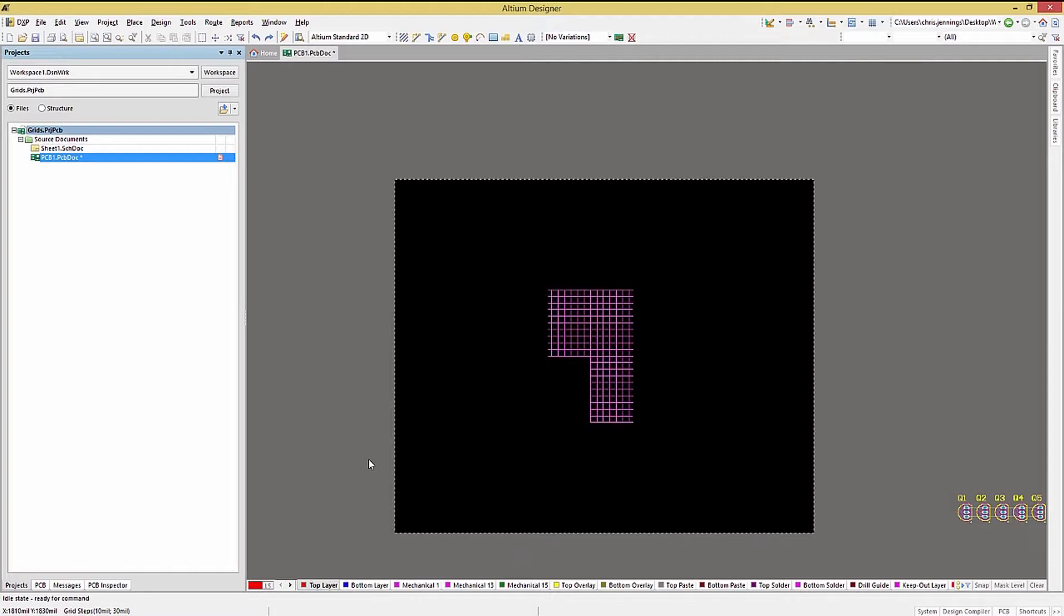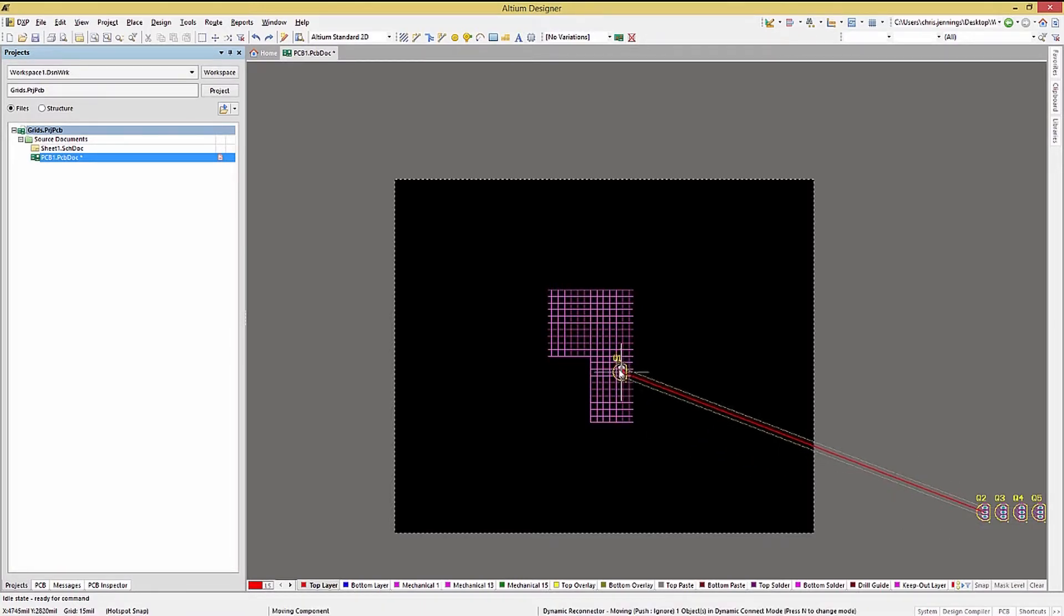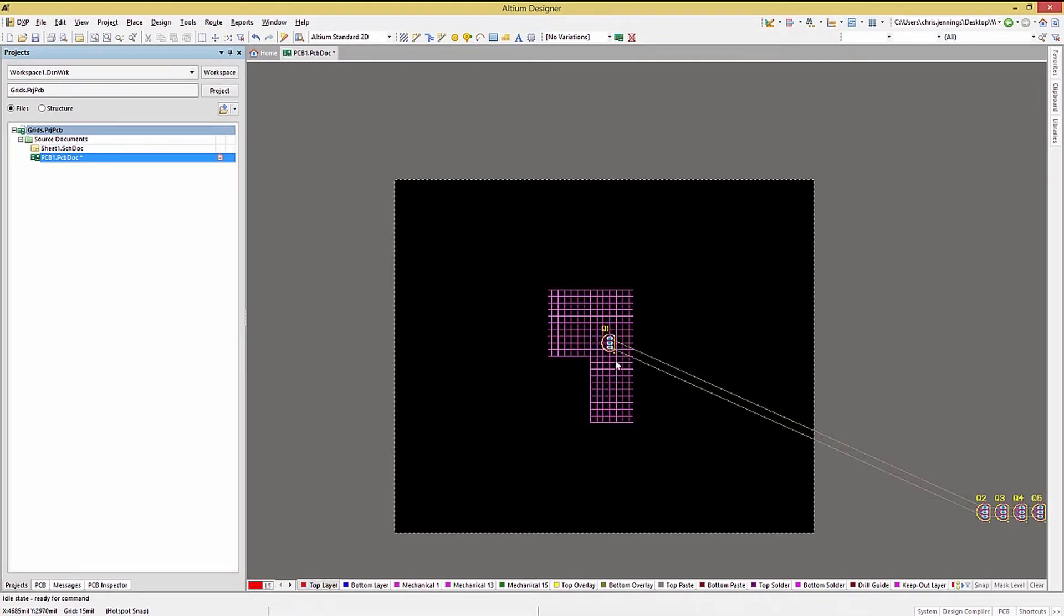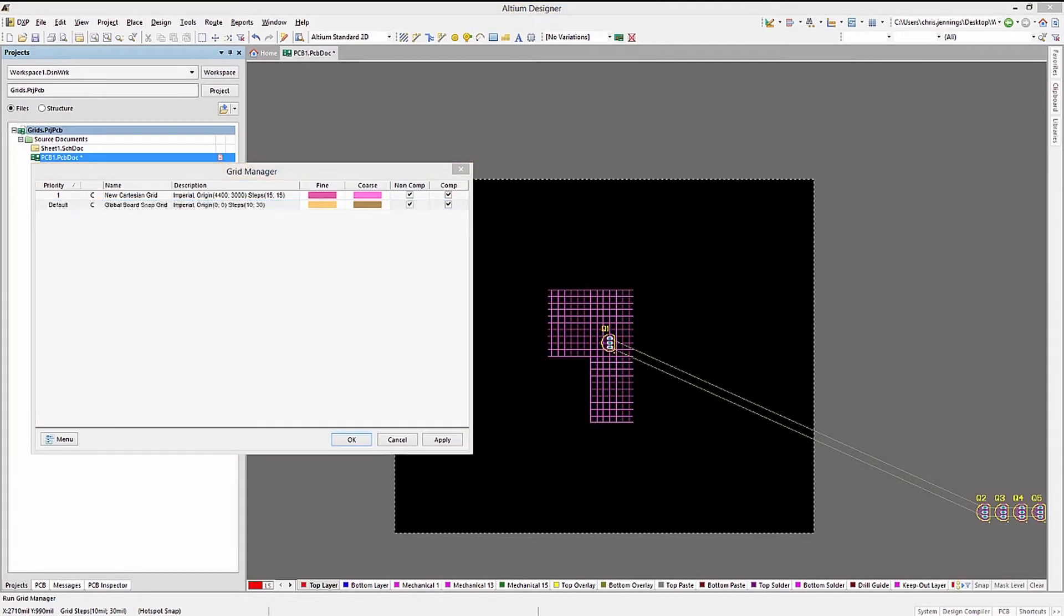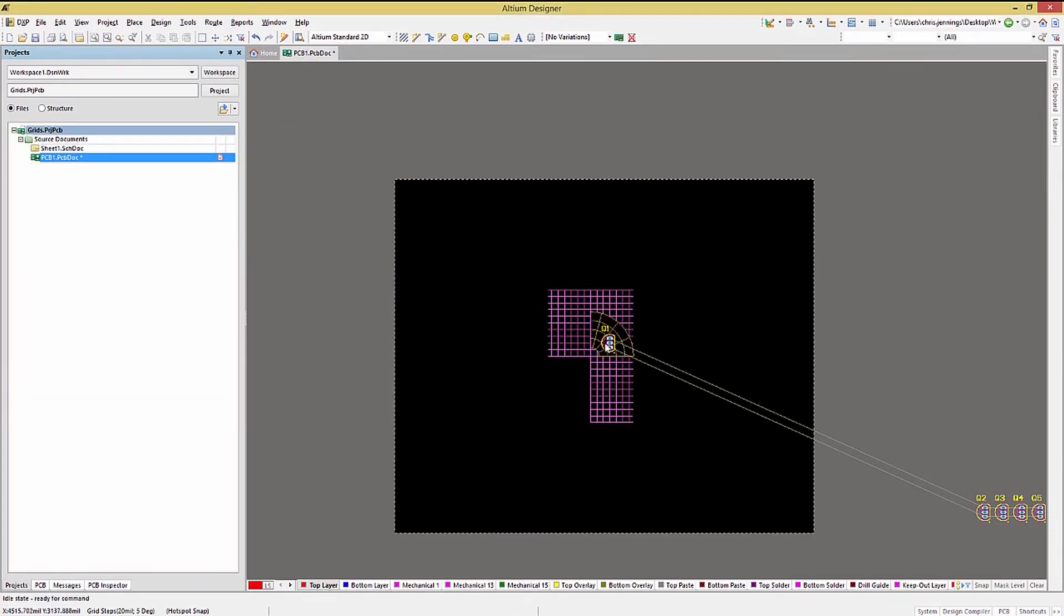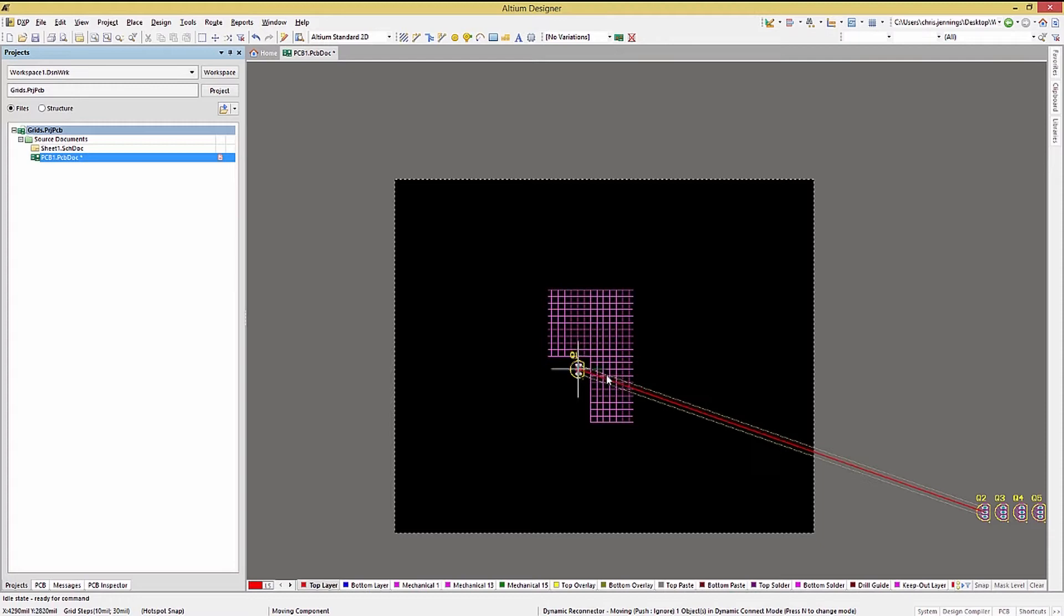Let's place some components on both our new grids. Notice that while a component was selected, the polar grid was disabled. That's because the component checkbox was unchecked for the polar grid. Let's change that. Now you can see the component snap to either of the grids.